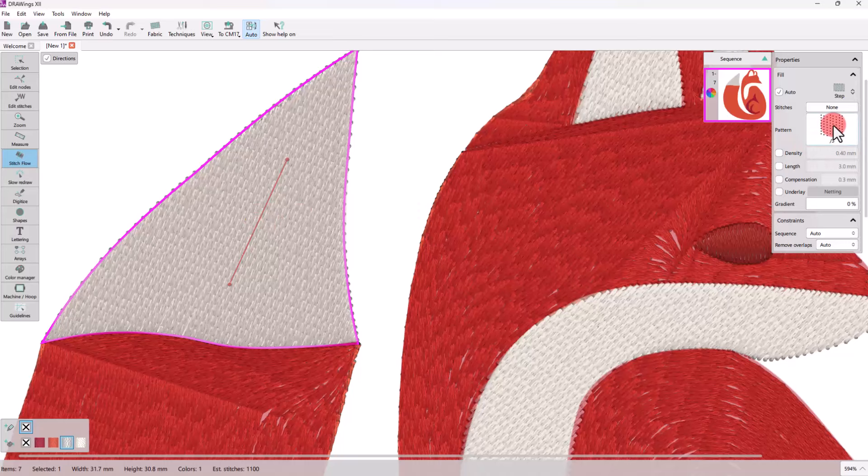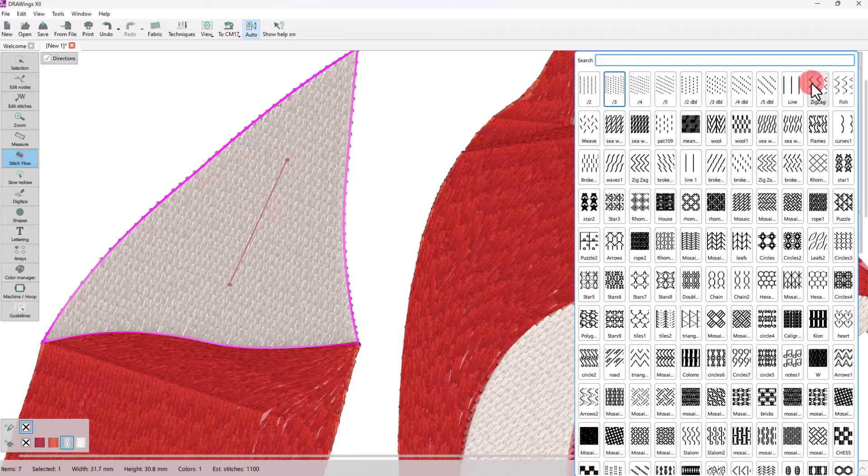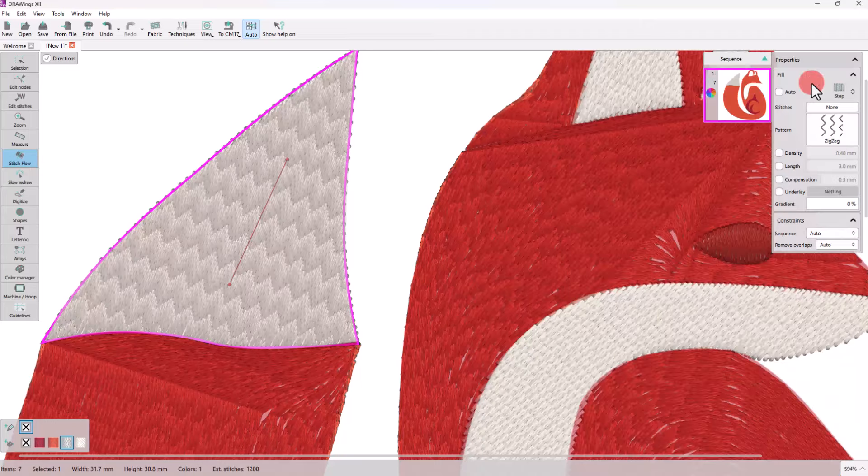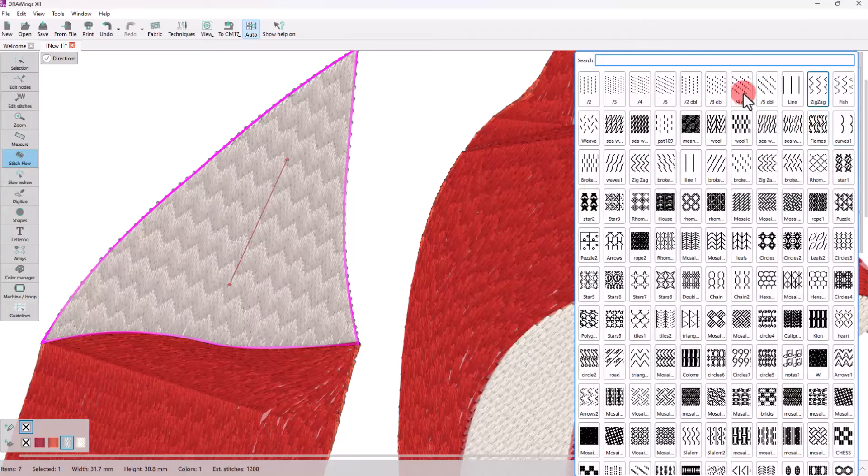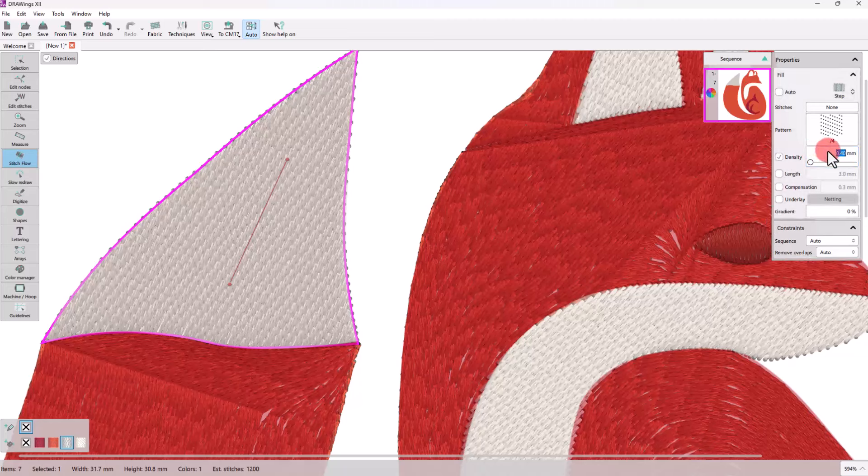For example, we can apply a pattern. We can also change the size of the fill or change the density.